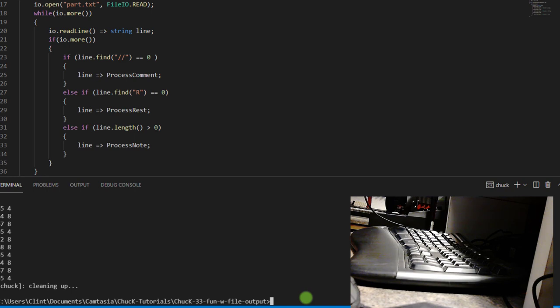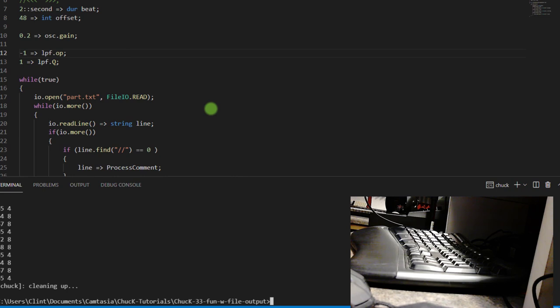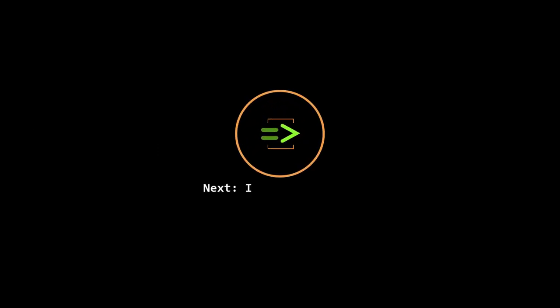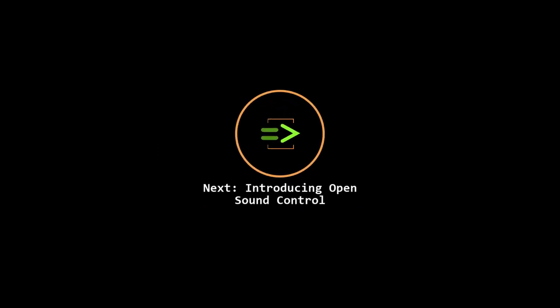Obviously there's a lot of things that you could do to make your own output part files and make use of that. Things that come to mind would be like doing the break chopper thing with this. Additionally, you could, of course you could, instead of using your computer keyboard, you could use a MIDI keyboard to input notes. Sky's the limit. But these are just some fun things that you can do with file output and also file input. In this video, we discussed some fun ways to use exported text files in our Chuck music. In the next video, we're going to introduce OpenSoundControl and show how you can control other programs and even other computers from Chuck.